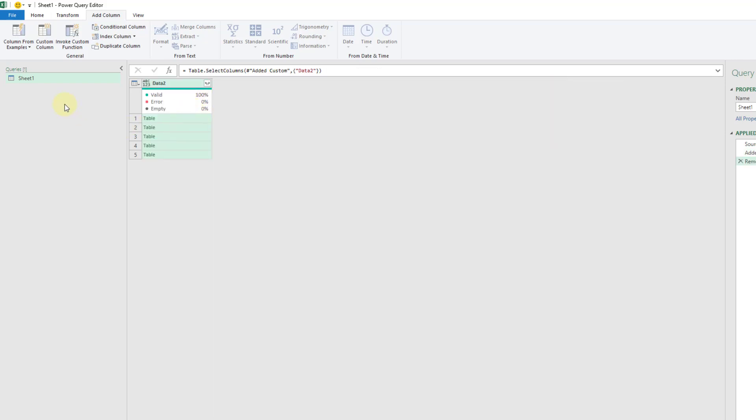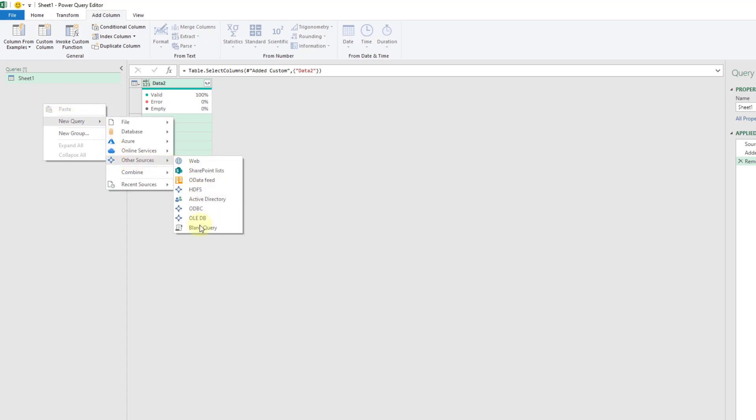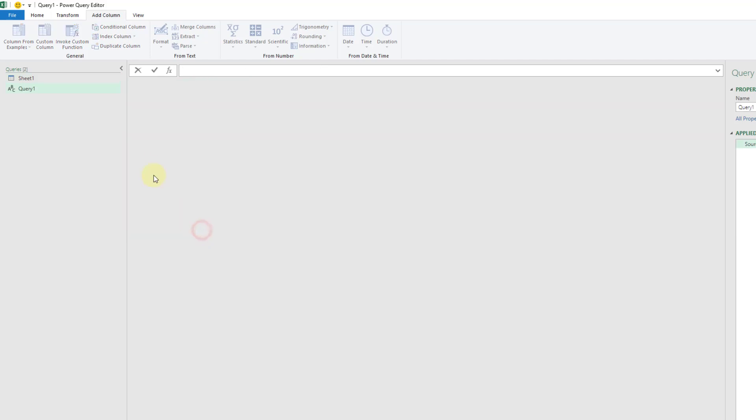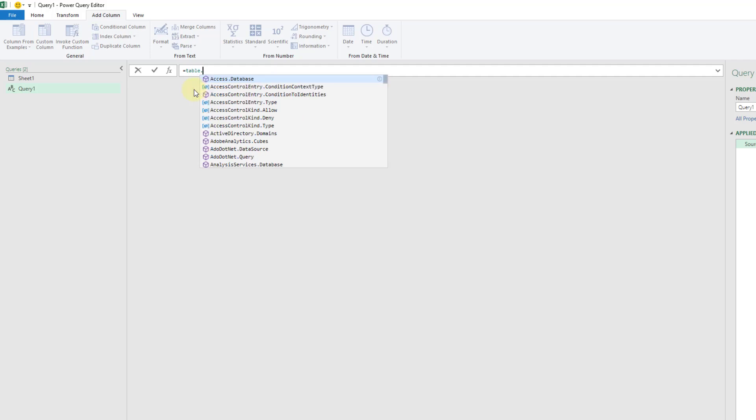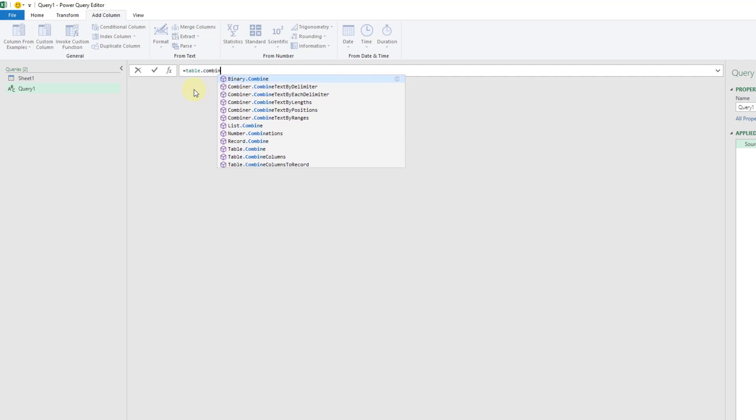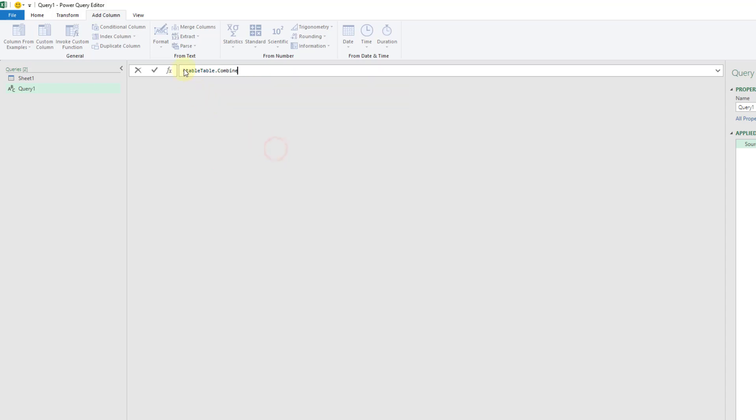Now we're going to actually combine all these tables in another query. So I'm going to right click here and go to new query, other sources, and we're just going to start a blank query. Now I'm going to type out equals and Table.Combine.